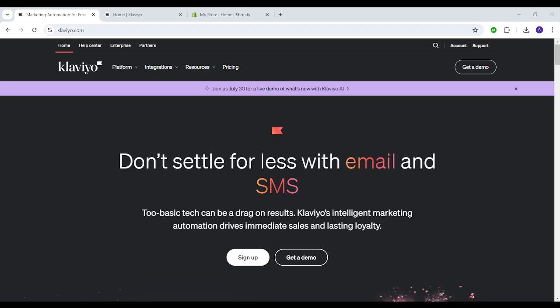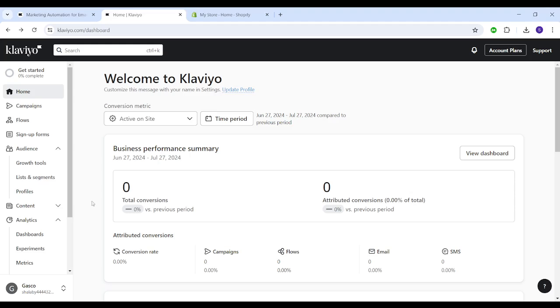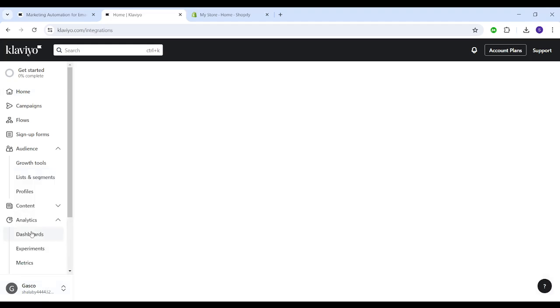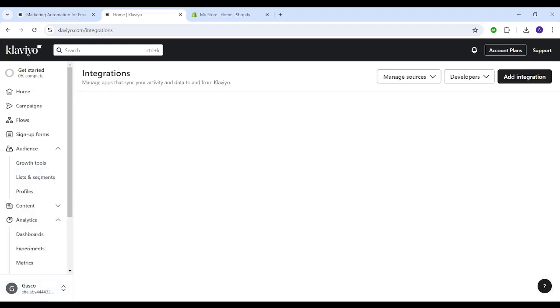By signing into Klaviyo, you will land at this interface. You need to head to settings from your username on the bottom left, then choose integrations.